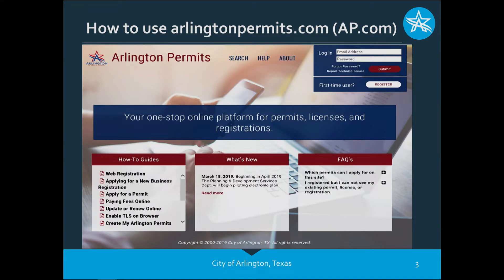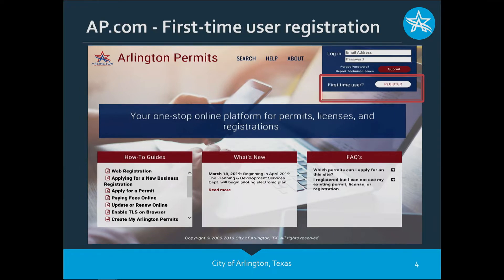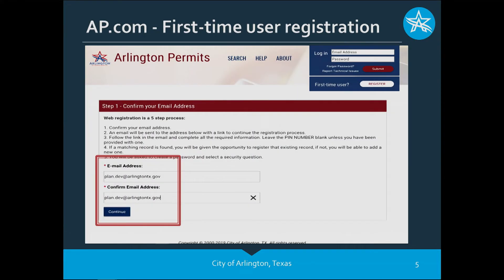This is our website arlingtonpermits.com. We recently had a facelift at the end of March, so if you're a previous user please delete your previous bookmark and bookmark this new site. I'm going to walk you through how to become a first-time user. Notice up in the upper right-hand corner under the login it says 'first time user' and 'register.' Go ahead and click on register.